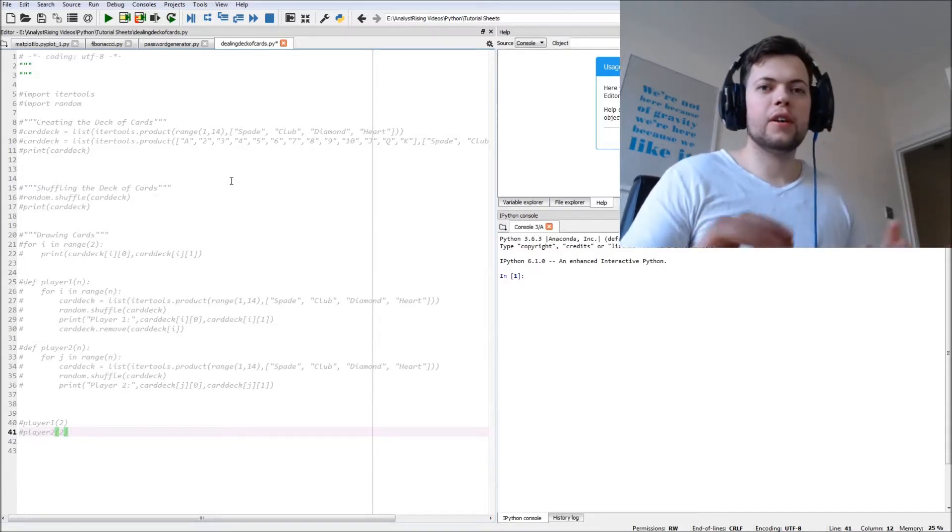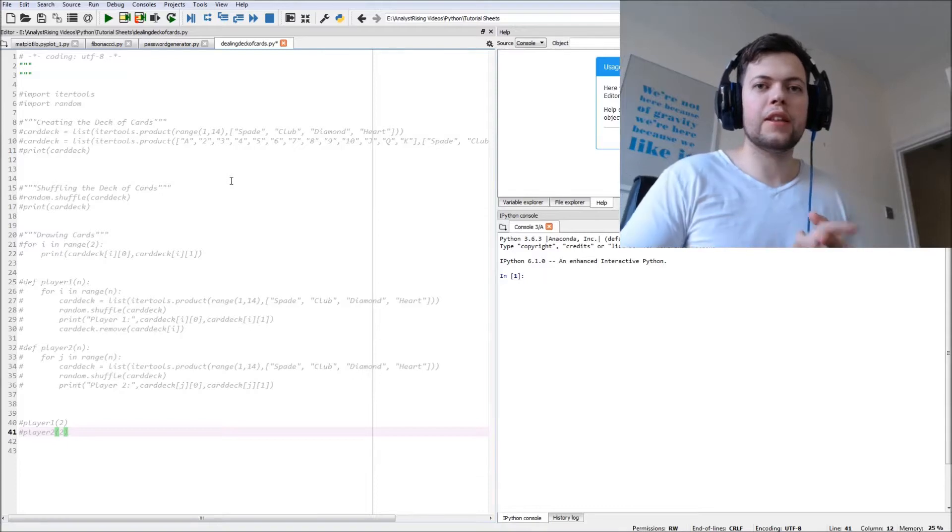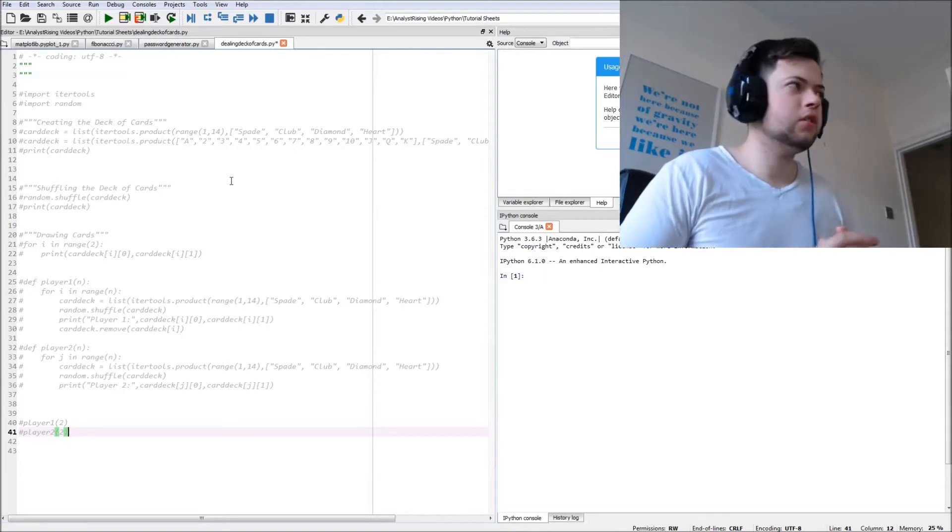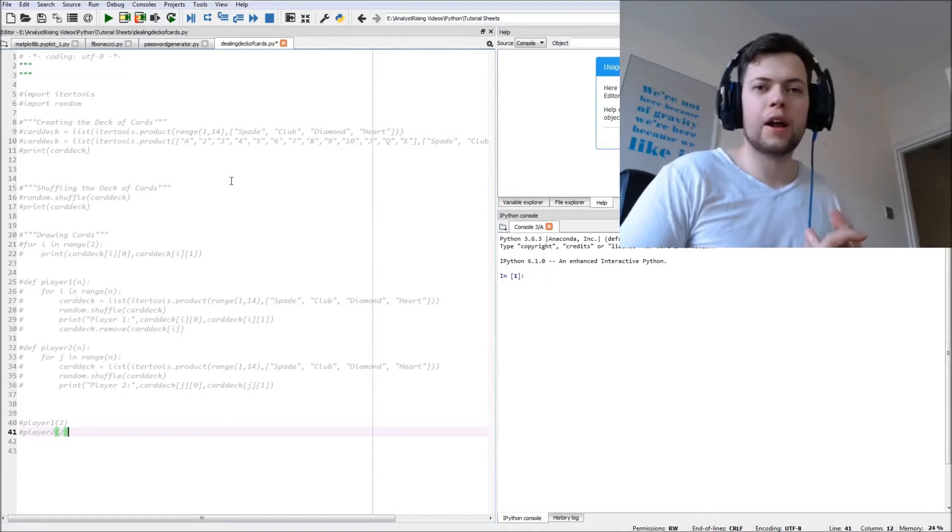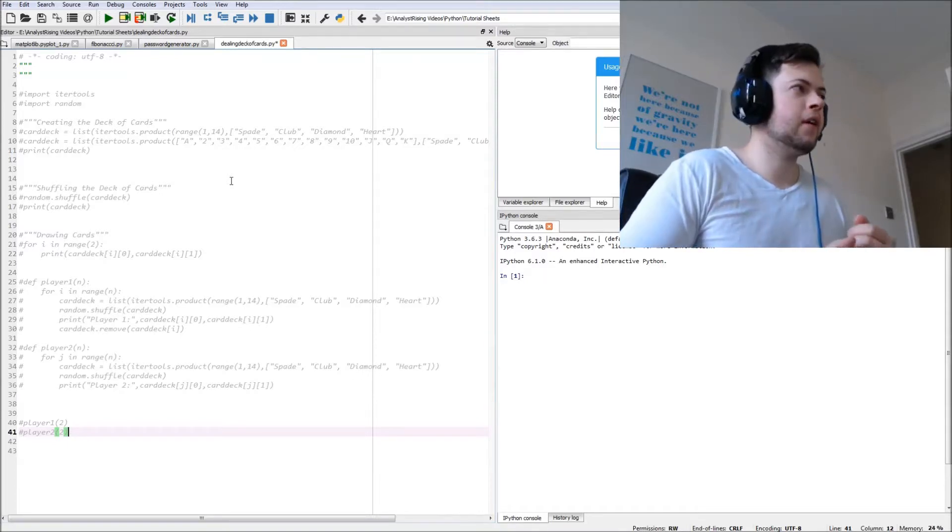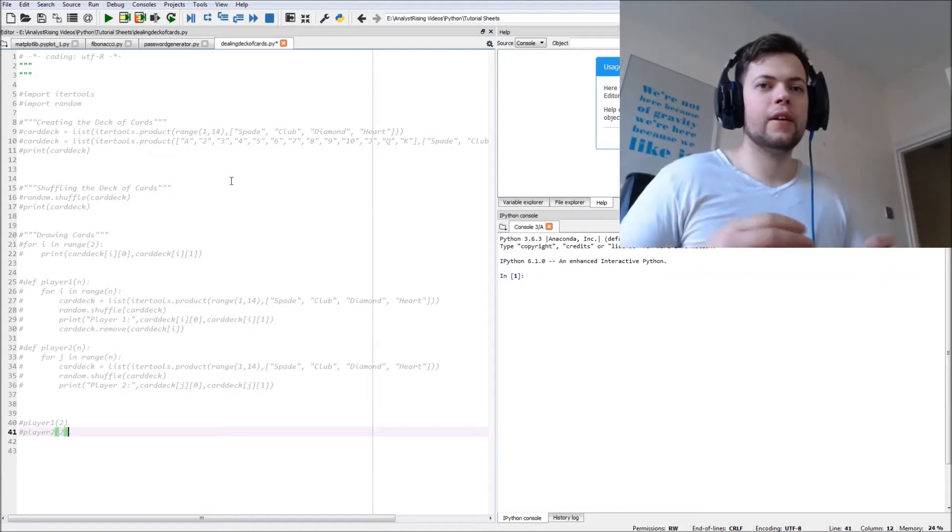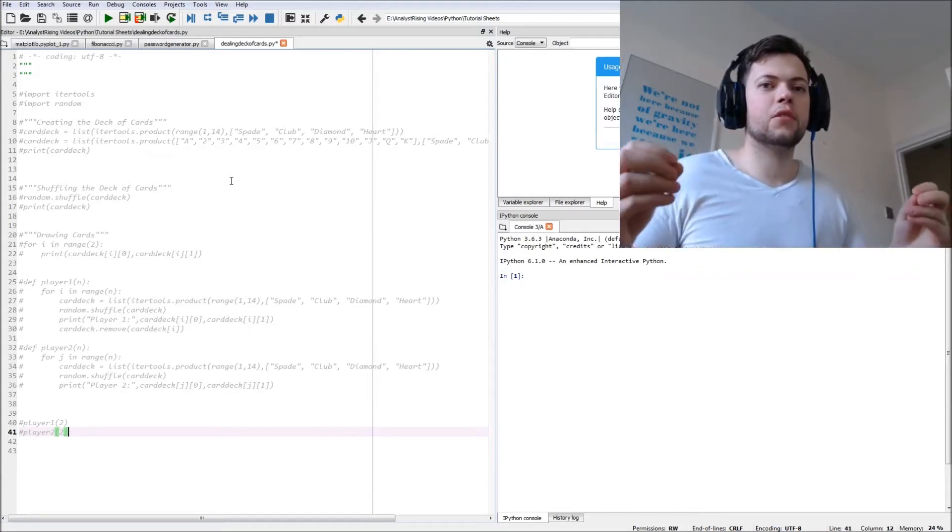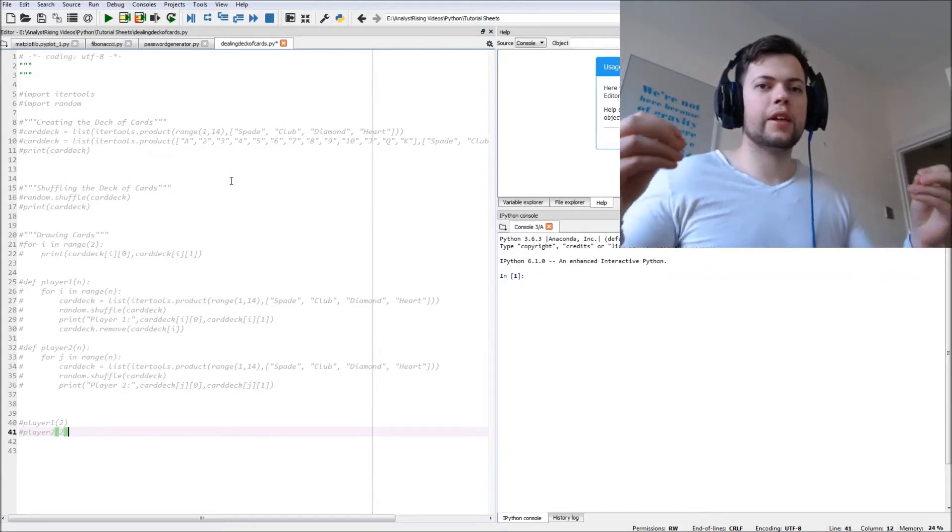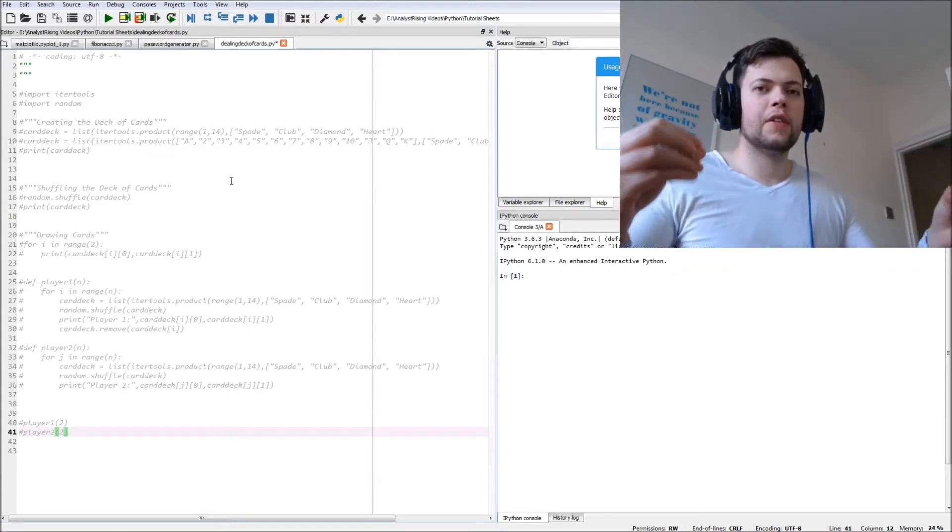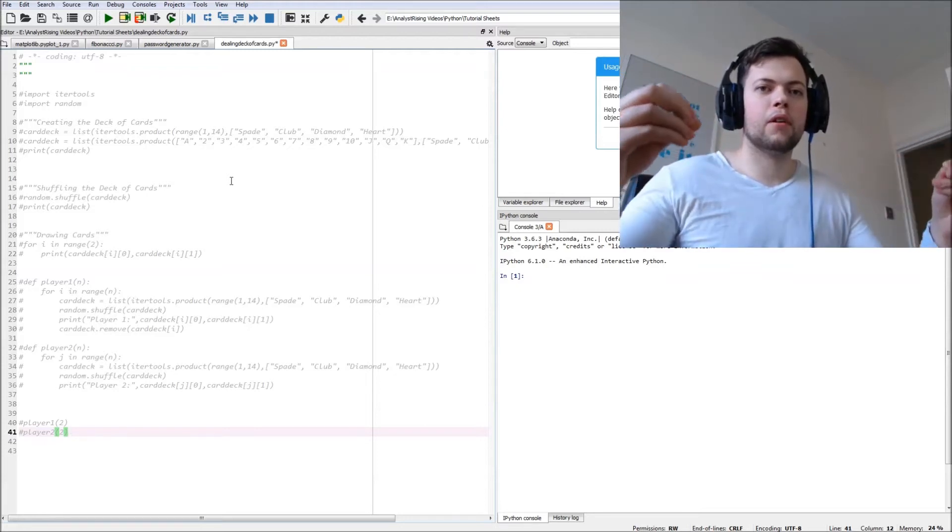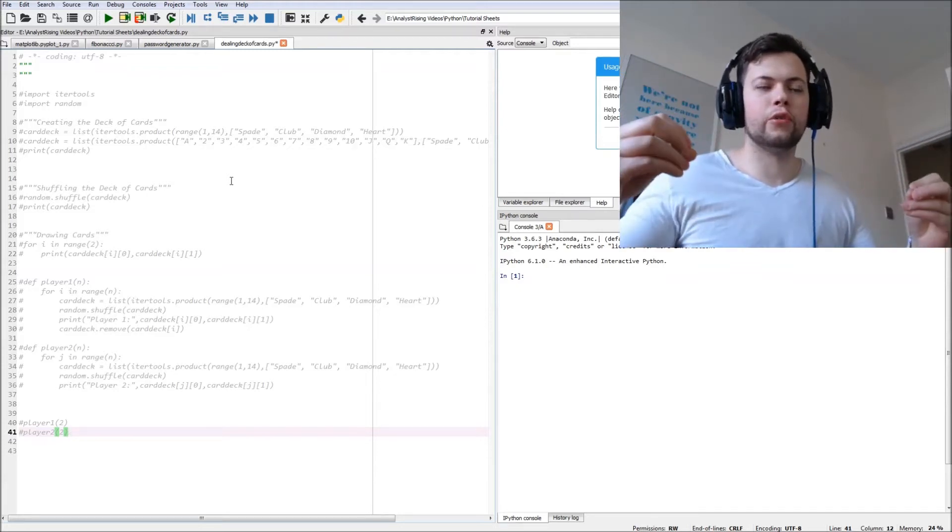What we're going to do first is import the itertools function and the random function, and then we're going to create the deck using itertools, shuffle that using the random function, and then create player 1 and player 2.